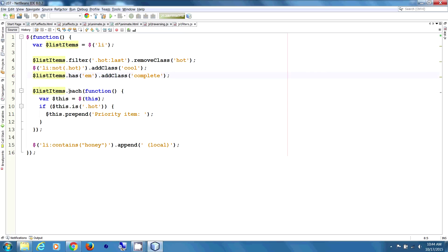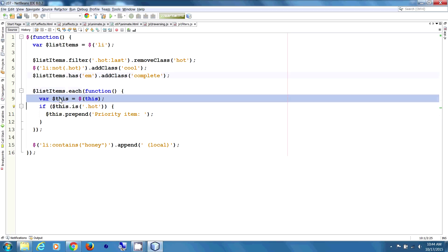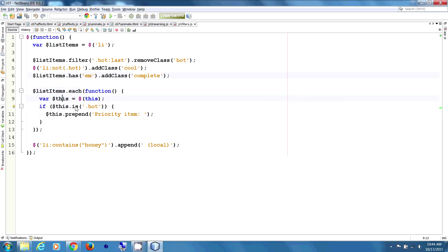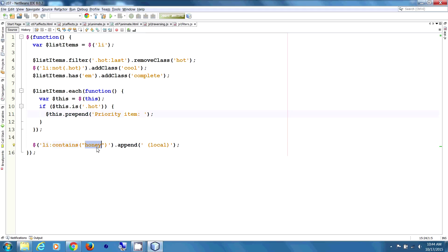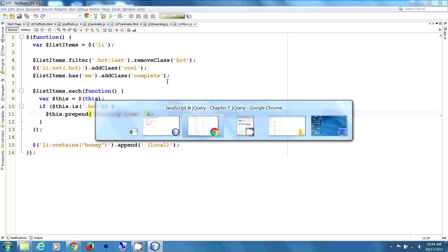Then we're going to iterate through list items using .each. For each list item, we run this function. We declare 'el' equal to 'this'. If this element has class hot, we're going to prepend 'Priority Item'. And at the end, list items that contain the text 'honey' — we're going to append 'local'.